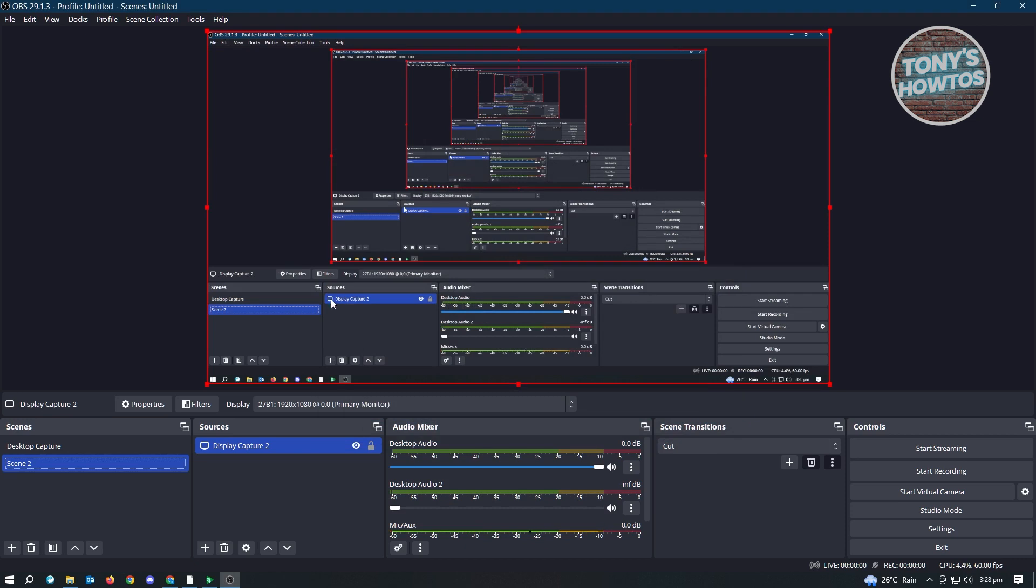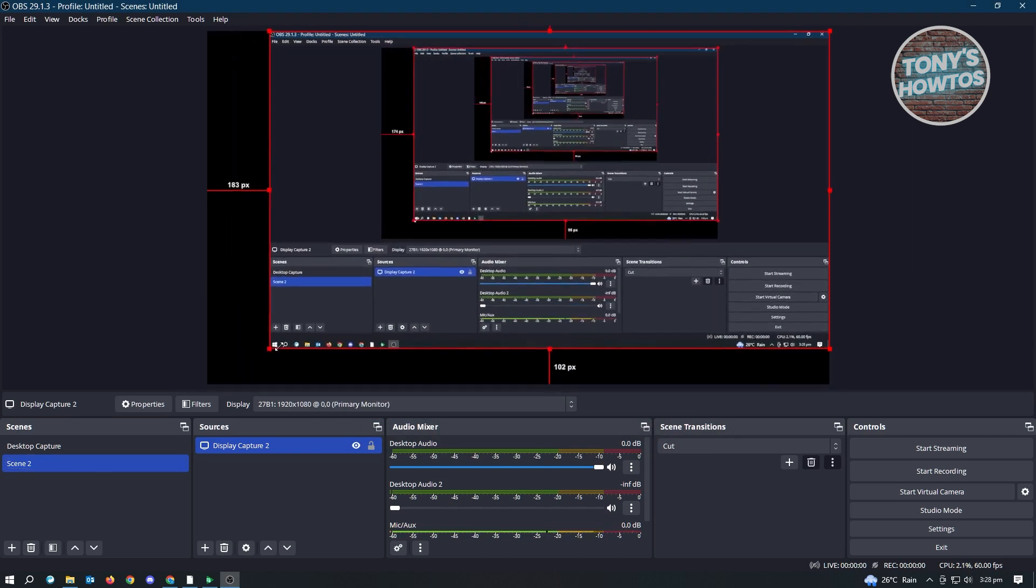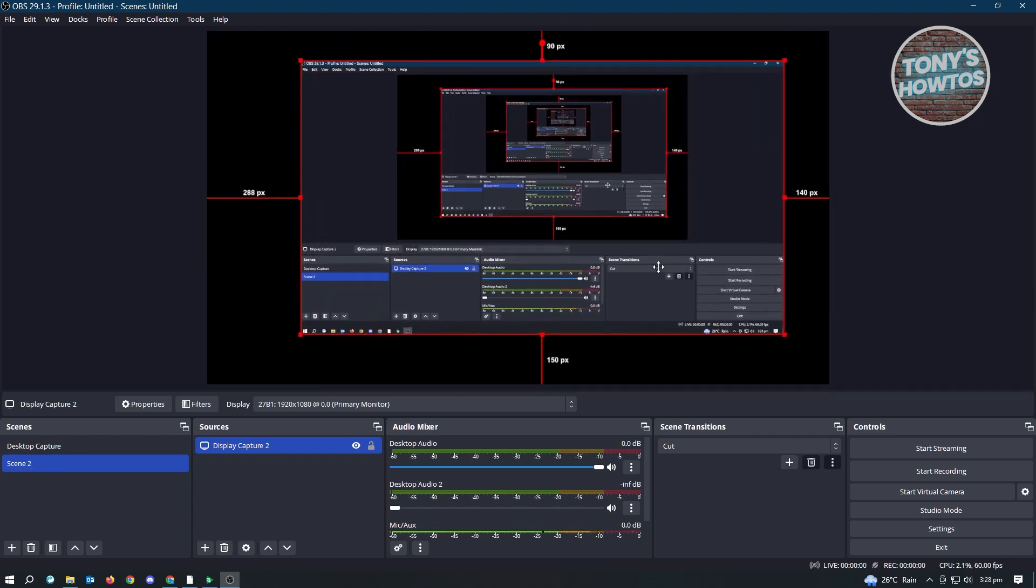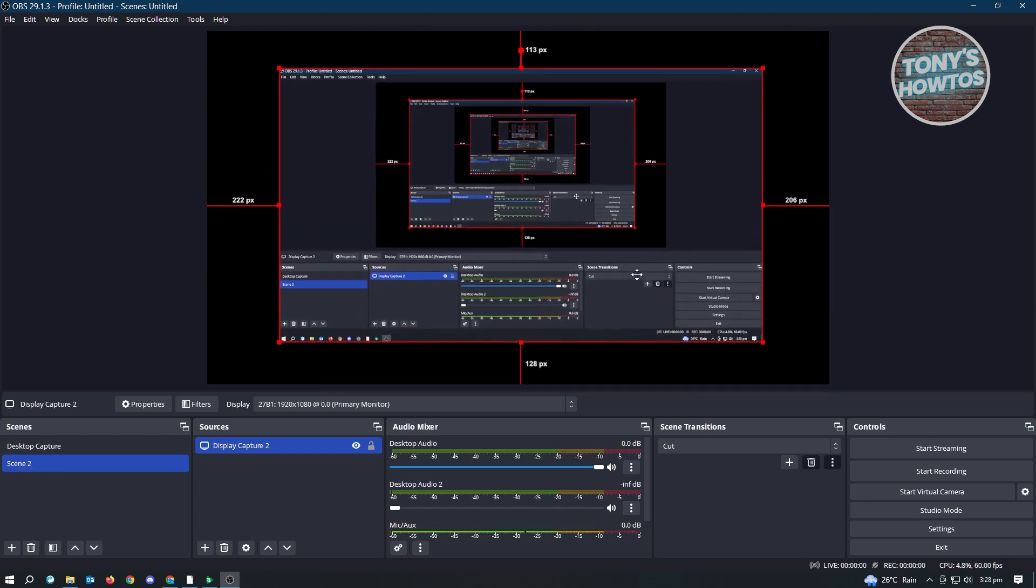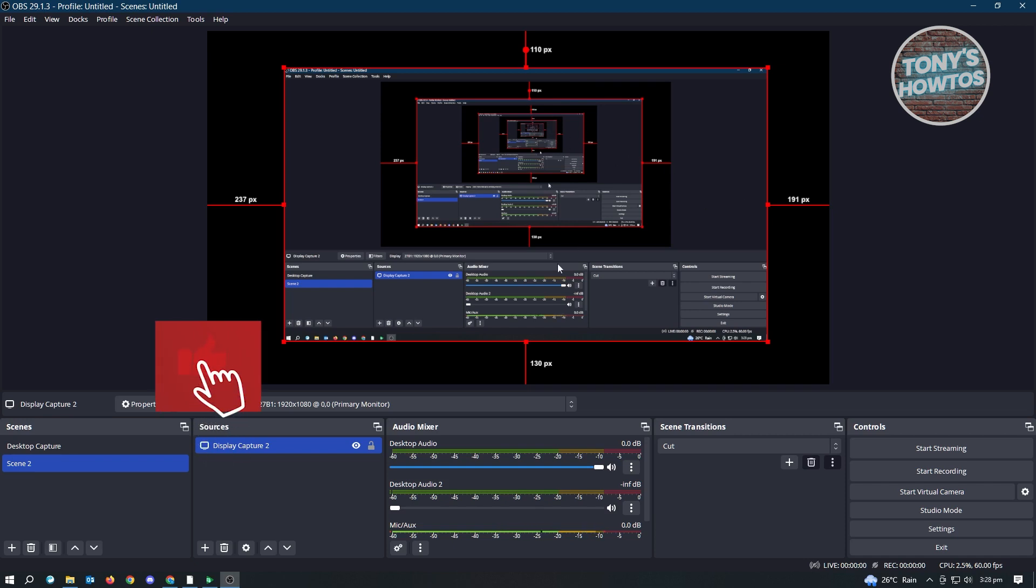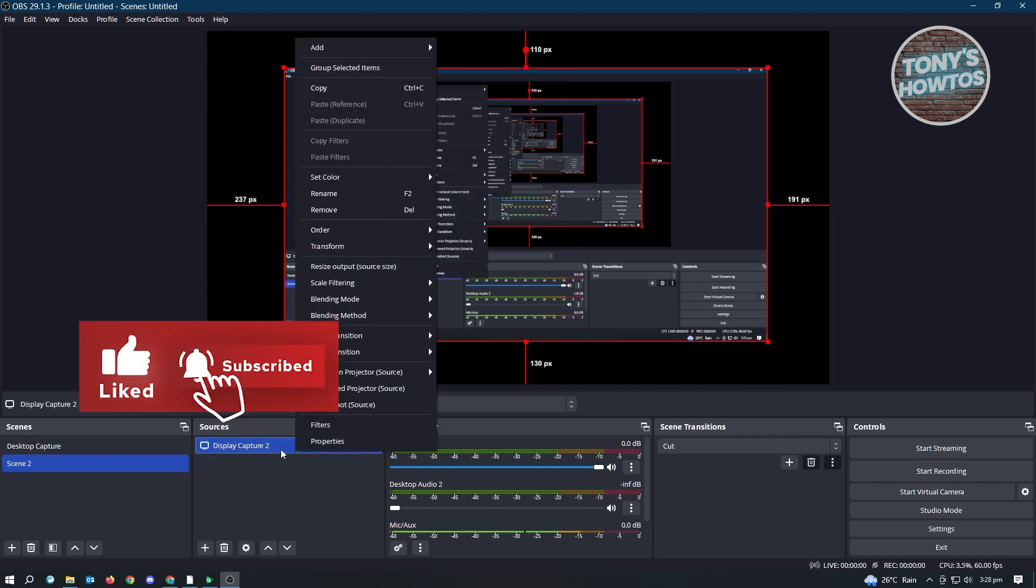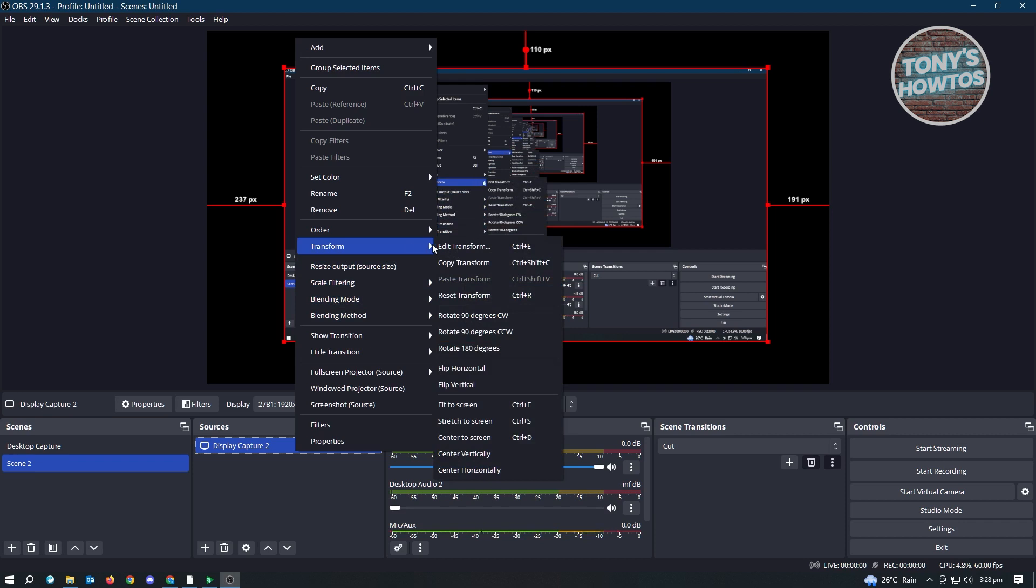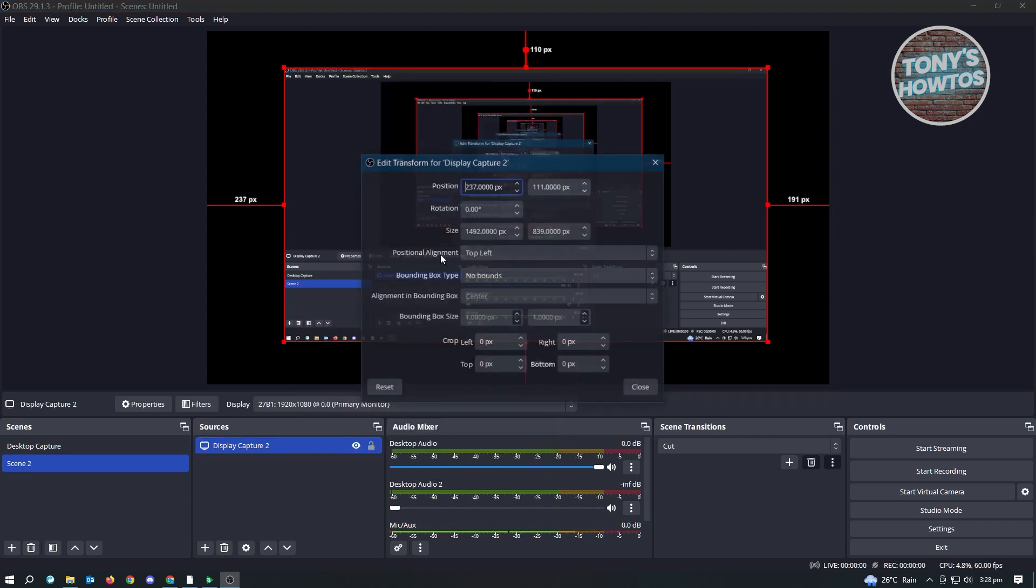Now to start resizing or cropping your window. Usually we have these points where we can resize our windows. This doesn't change the dimension, it's not going to crop our windows, it's just going to change the size itself. So if you want to crop your window, you need to right-click on your sources, go to Transform, and click on Edit Transform.